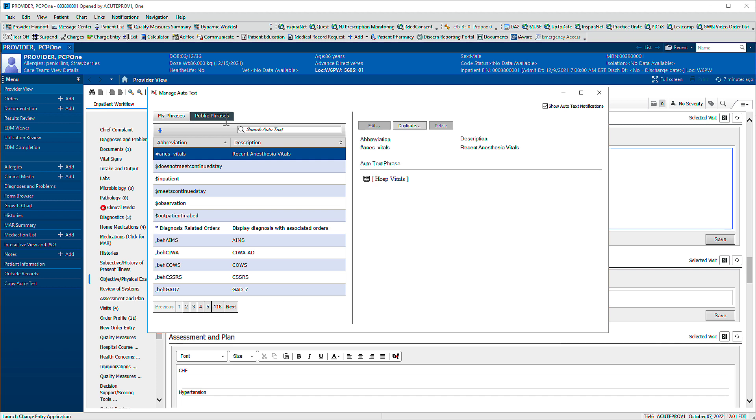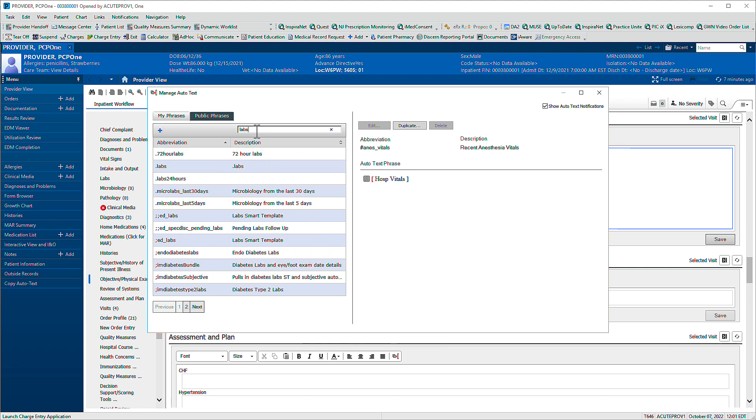For example, we'd like to know what phrases exist for querying a patient's lab results. Let's search using the word lab. Matching phrases display on the left and a preview of the resulting content displays on the right.